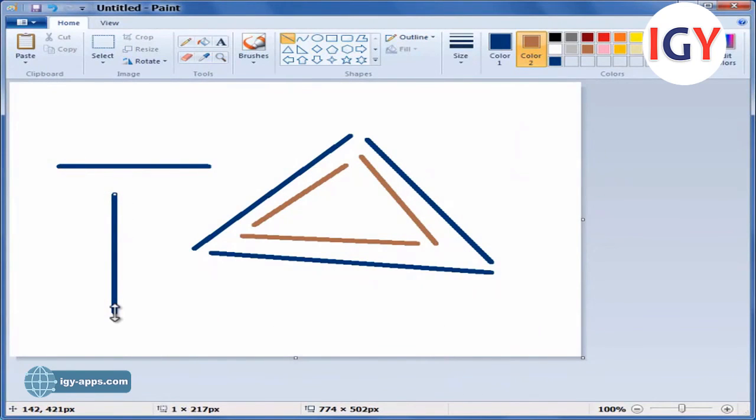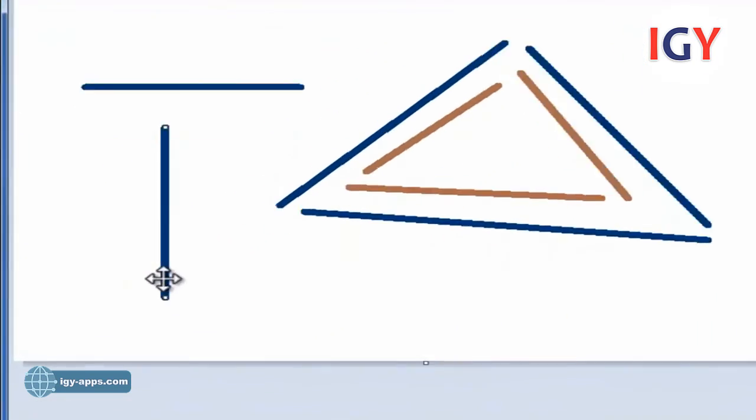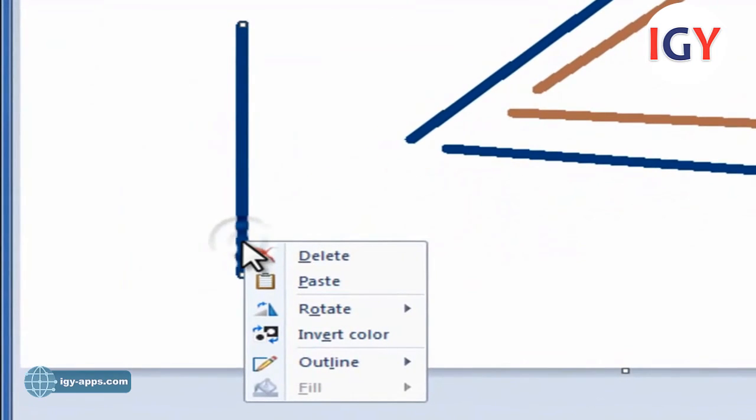With a right-click on the last line drawn, we get a menu containing Delete, Rotate, Invert Color, Outline, etc.